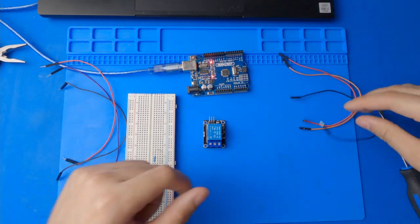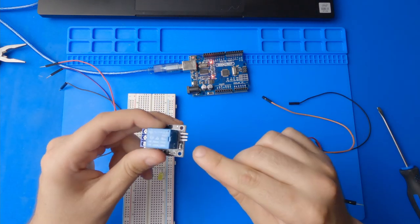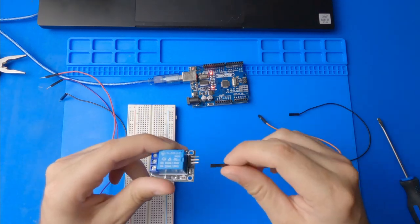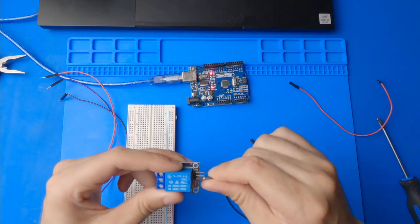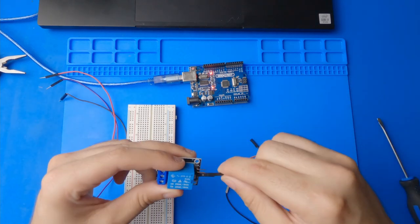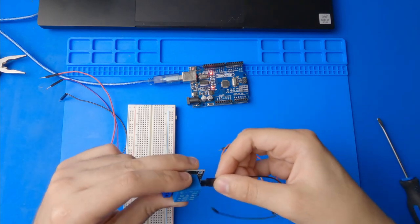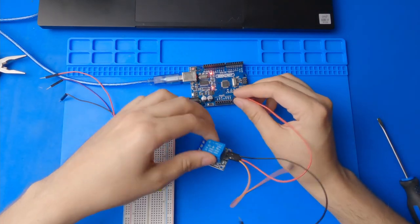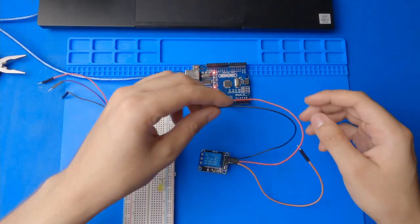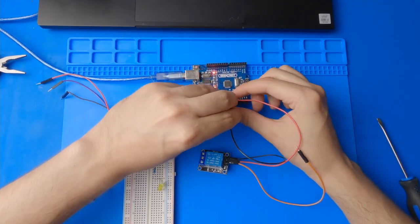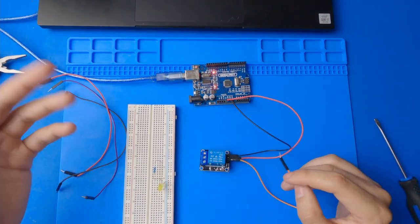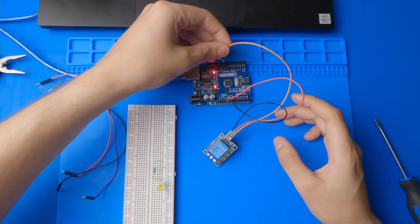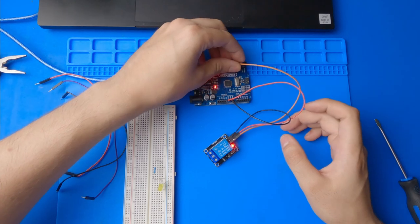And then we're going to have these three for connecting our relay. So our relay has a signal, a positive, and a negative. Signal is to turn it on and off. So that's going to be orange. Then we got red for positive, black for negative. I'm going to plug in my red into the 5 volt right here. I'm going to plug in the black into the ground right next to it. So now the relay has power, but no signal, so it's just going to stay closed. Then we're going to plug in our signal cable to 7.